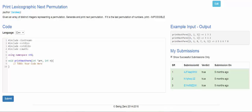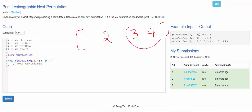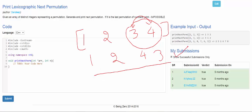Let's talk about the approach for generating the lexicographic next permutation. Given an array like 1 2 3 4, we need to find the next lexicographic permutation. One thing to observe: if the last two elements are in increasing order, generating the next number is easy — we just swap them. Swapping gives us 1 2 4 3, which is the next number in lexicographic order.